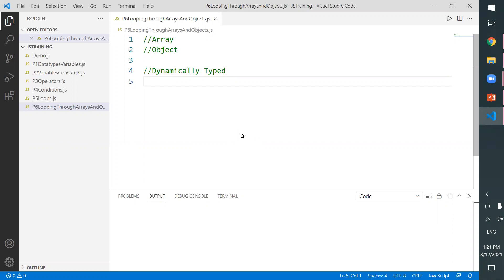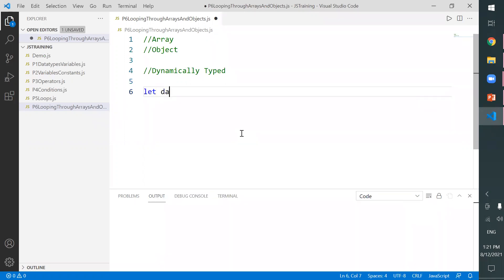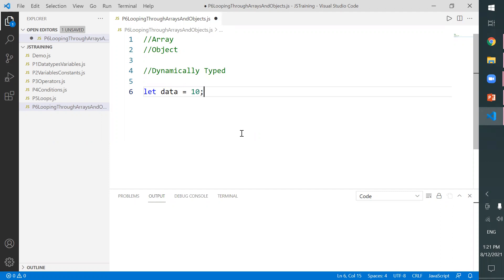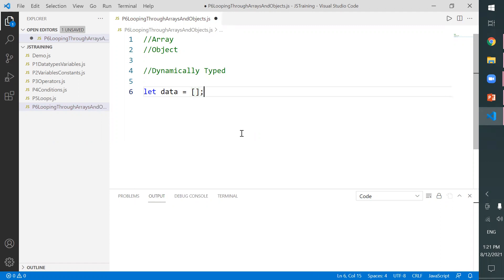We already discussed that JavaScript is a dynamically typed language, meaning we can assign any type of data to a variable without specifying the type. When it comes to arrays, we can specify multiple values to a single variable. The moment you specify an empty array like this, we are able to store multiple values in that variable.